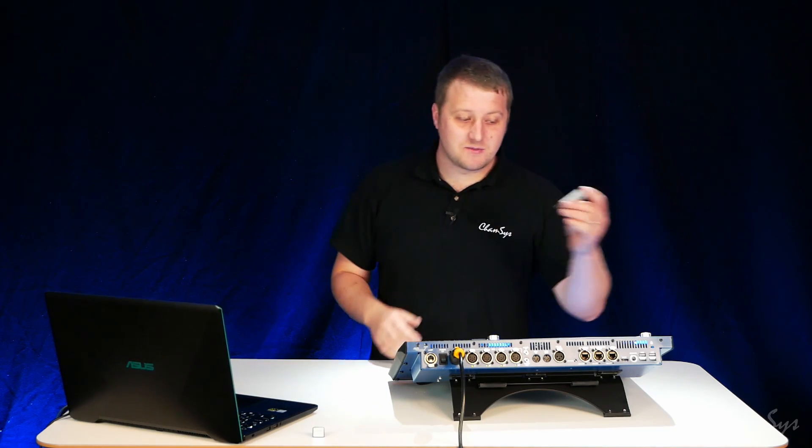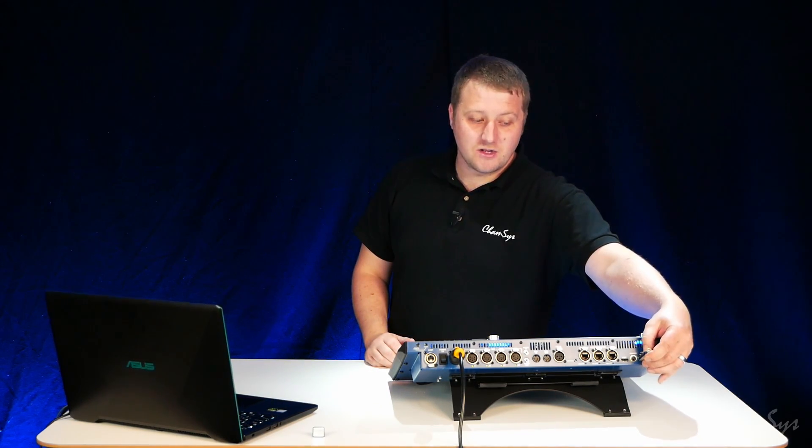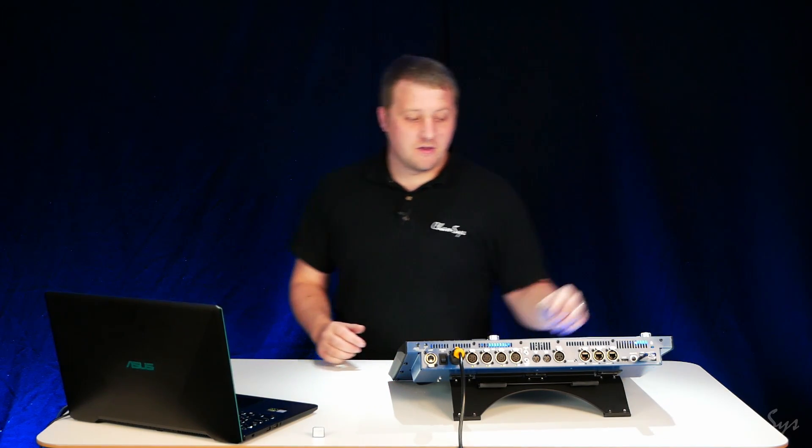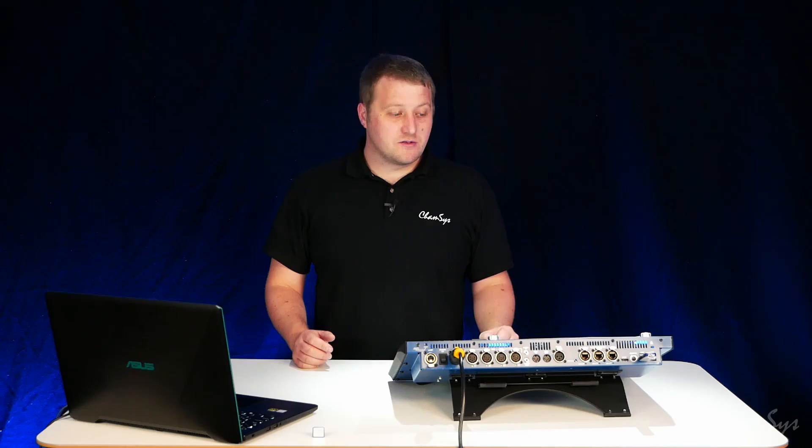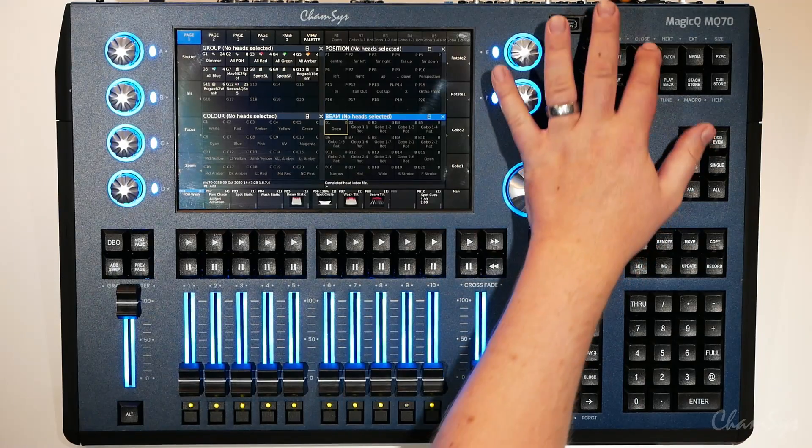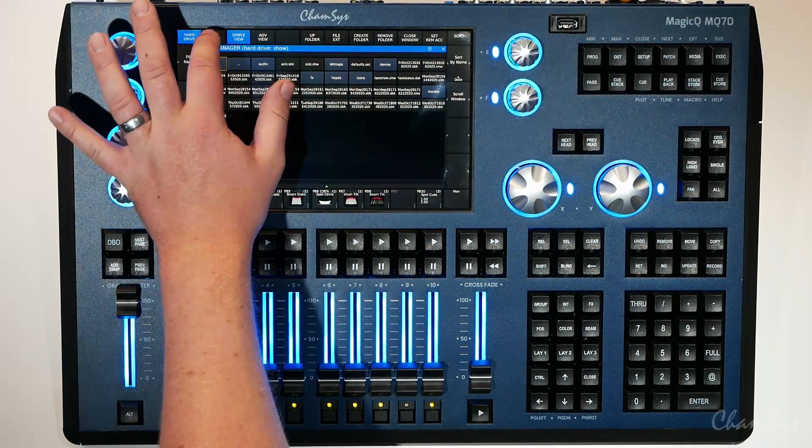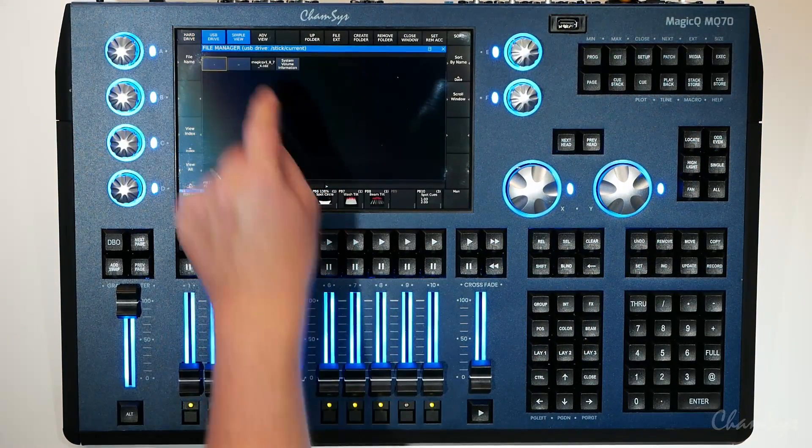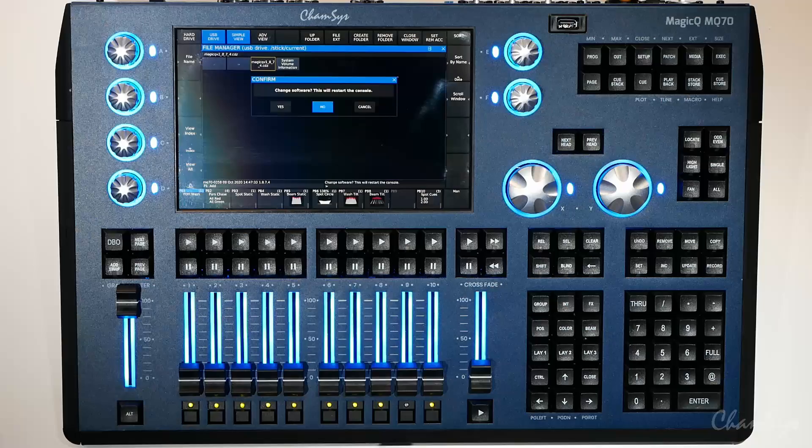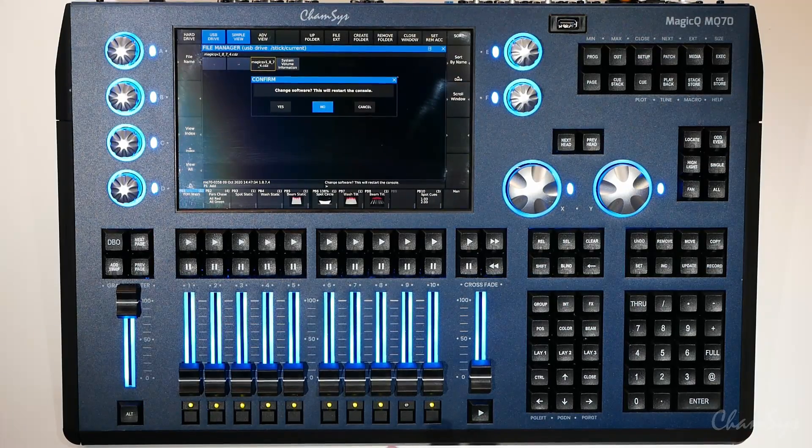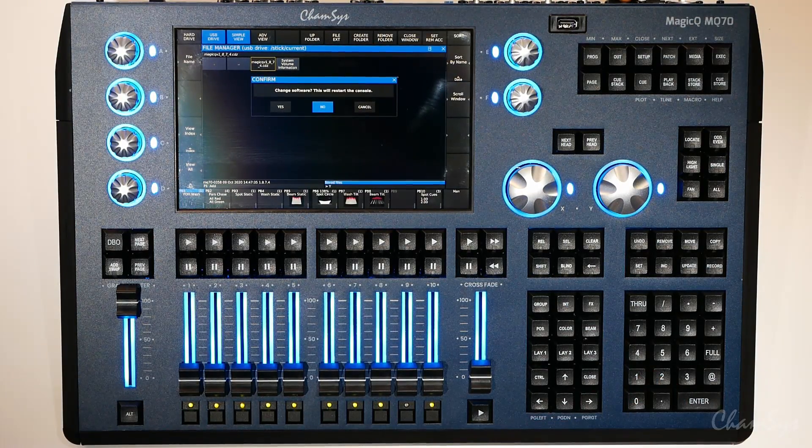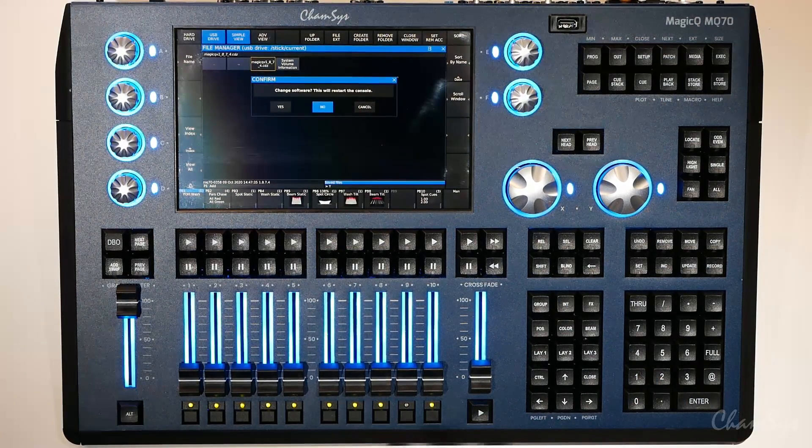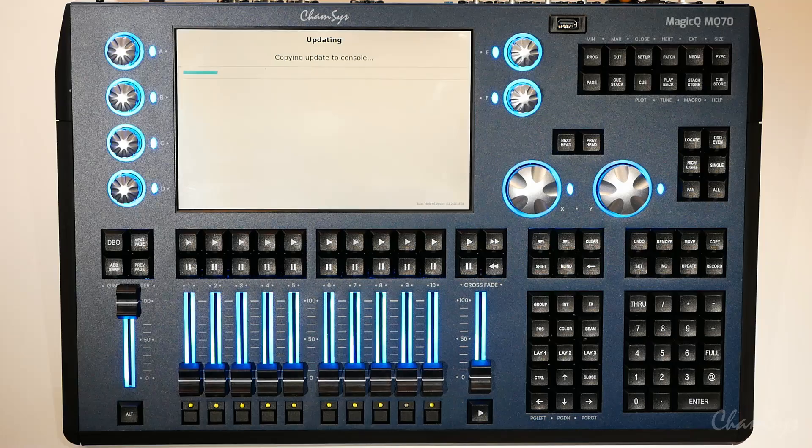I'm now going to take that USB drive connect it to my console and then all I do on the console is I simply go to setup file manager USB drive click on that file. The desk asks me if I'd like to update my software. I press yes and now I sit and wait for the console to do the rest.